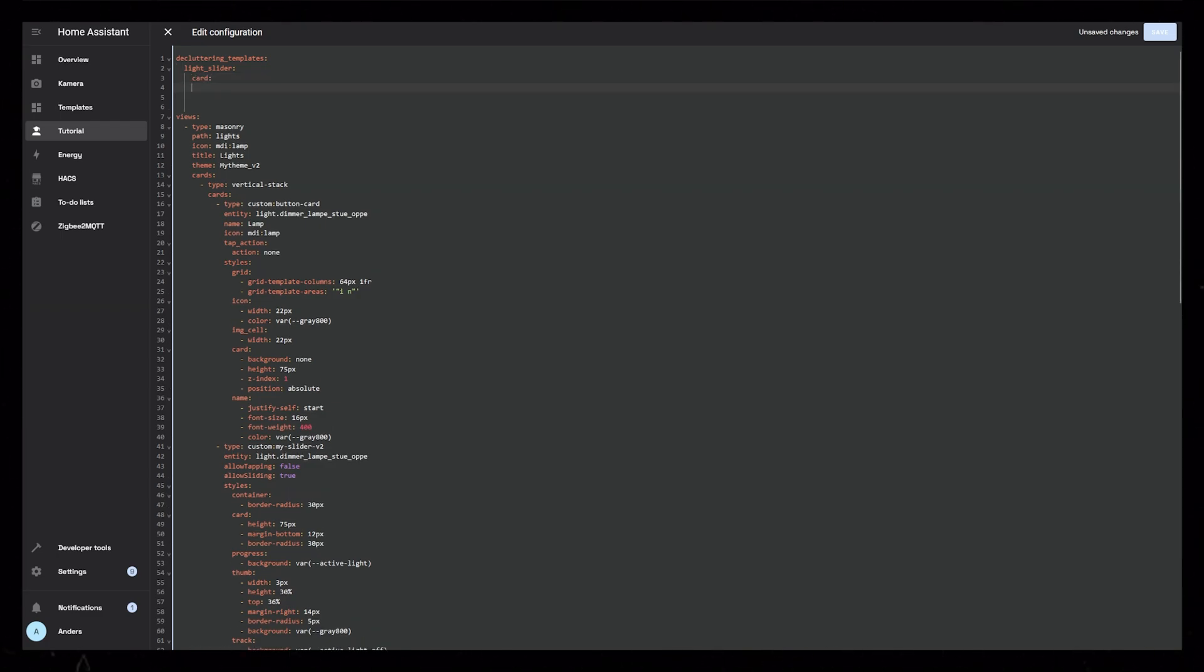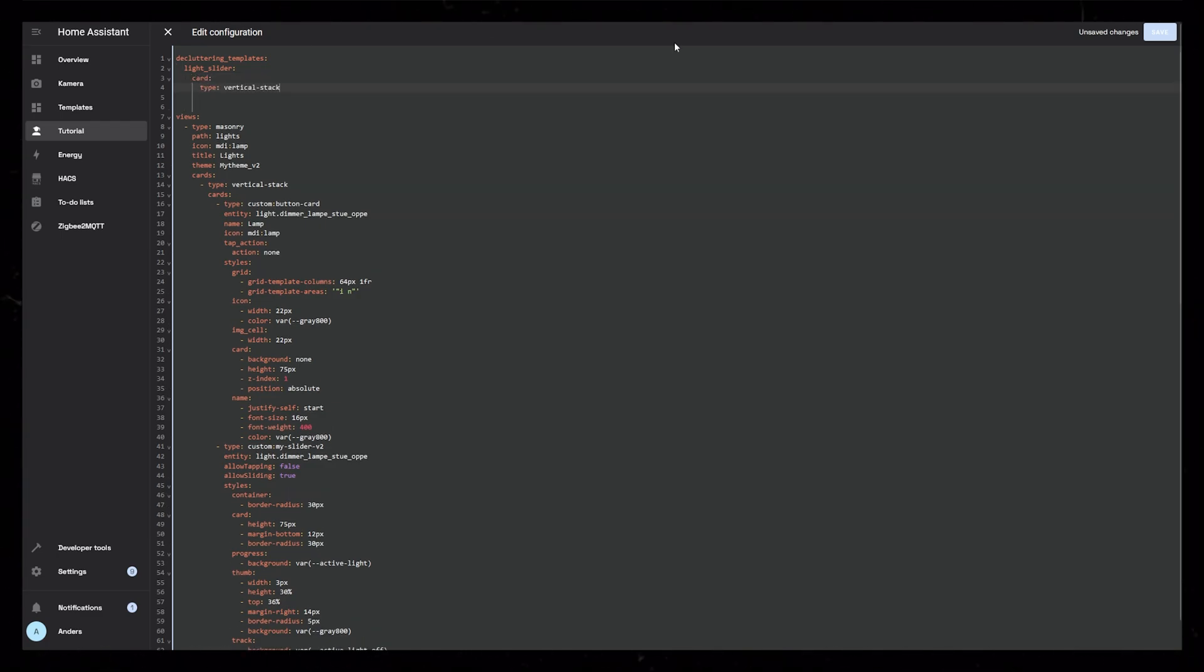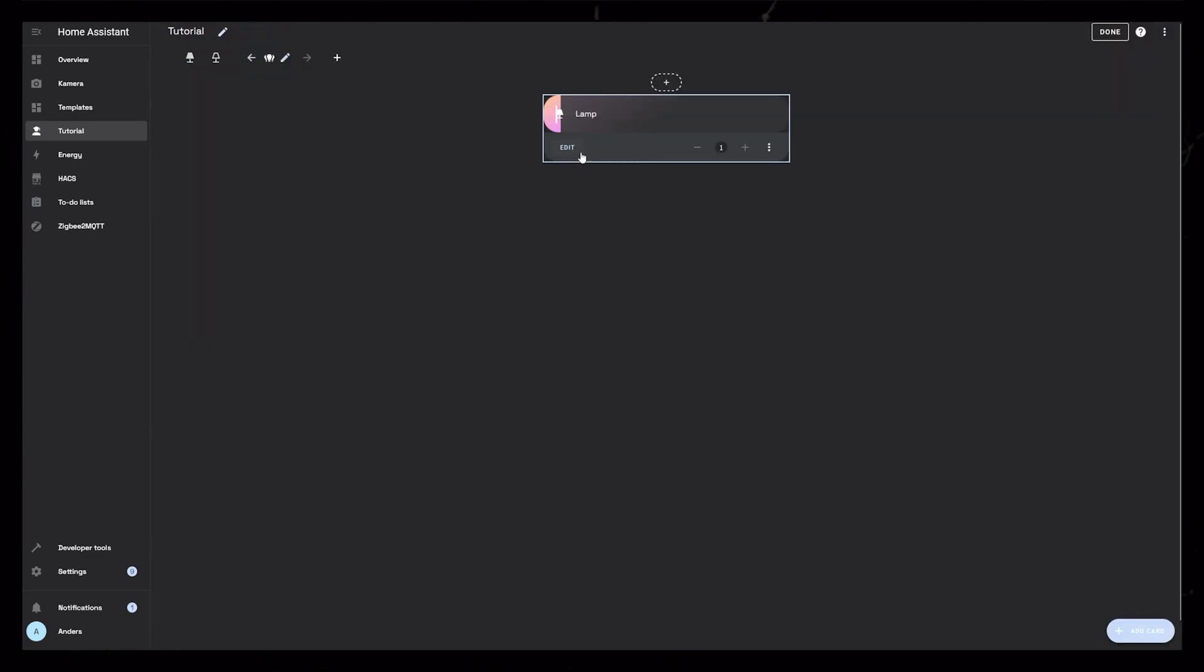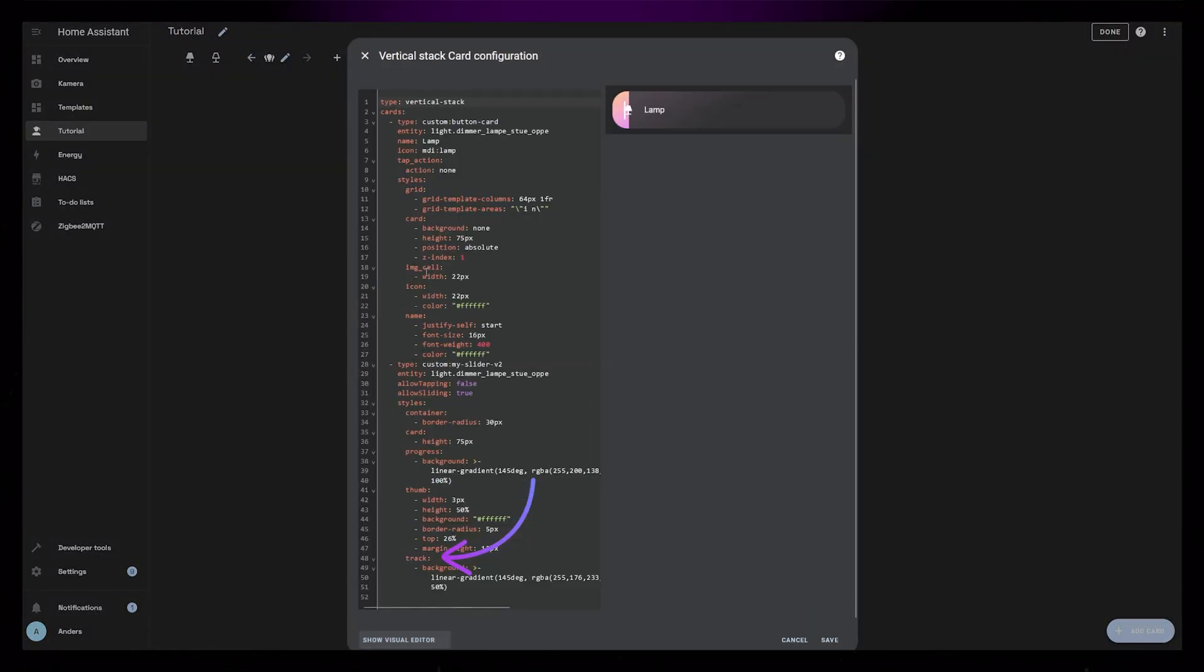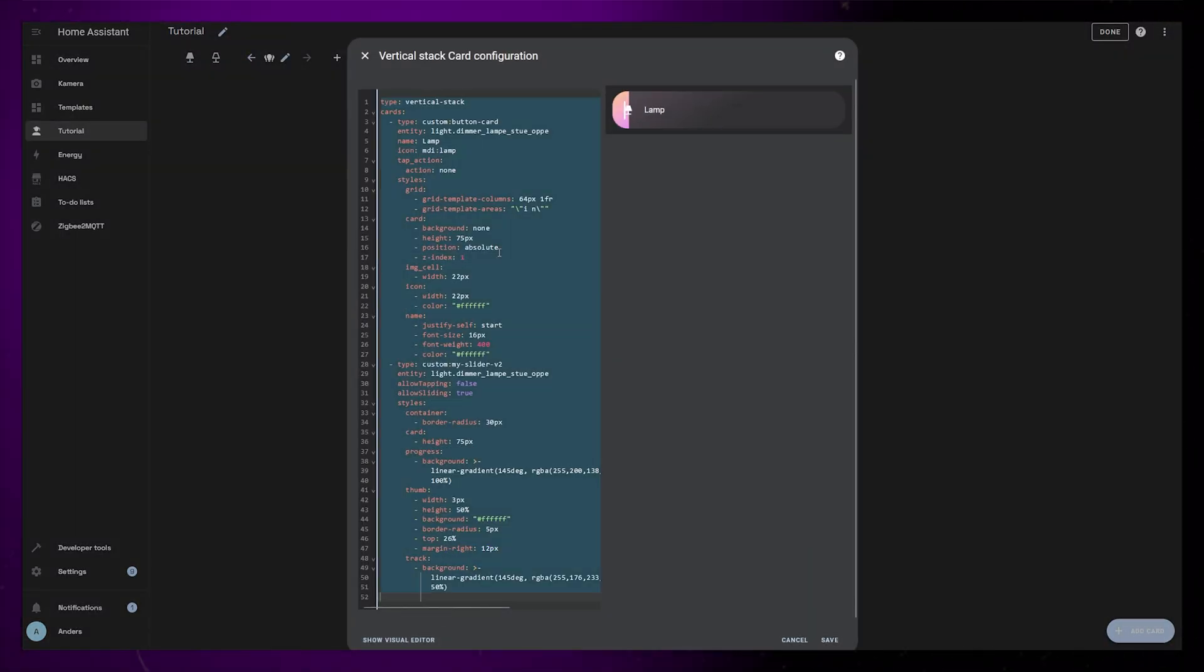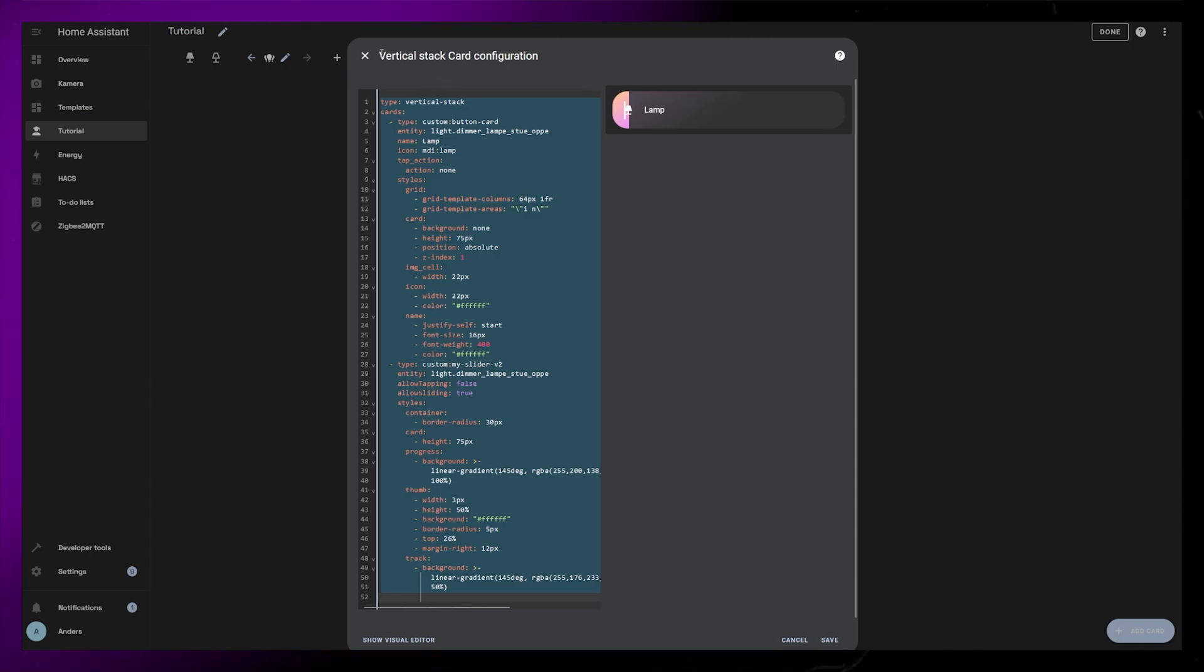To start, I will just add a very basic vertical stack card and click Save. Now go back into the editor of the card we created and click Show Code Editor.